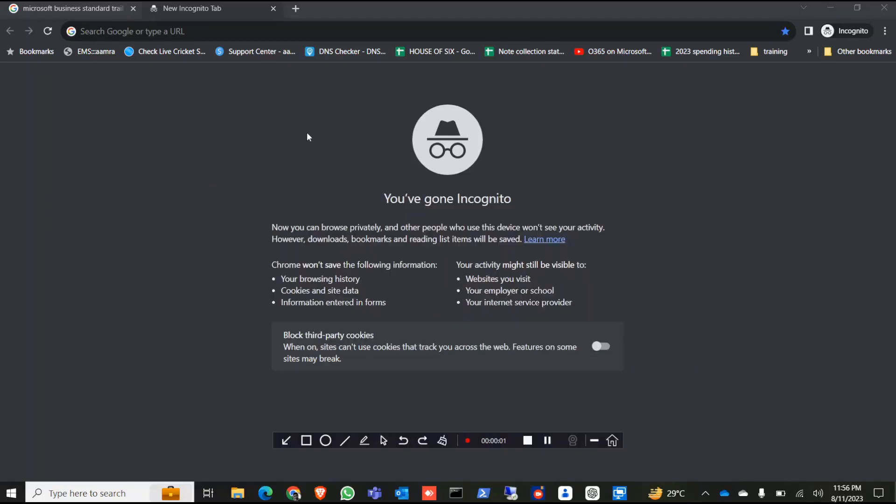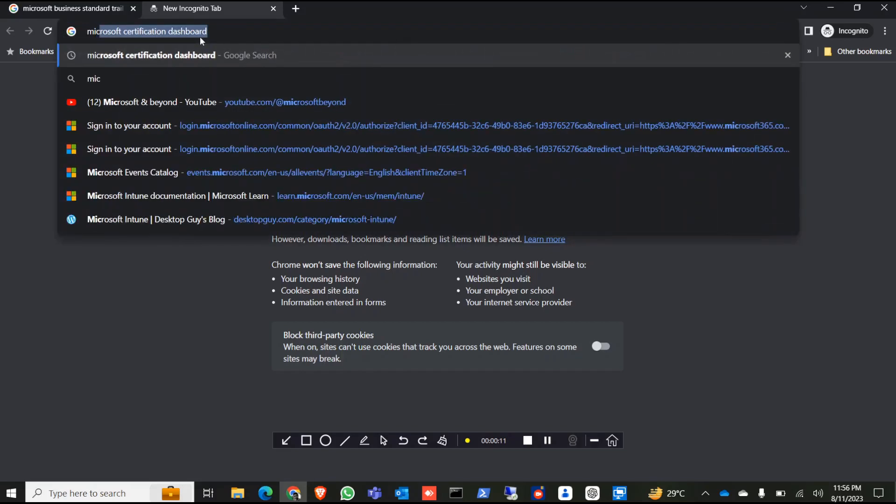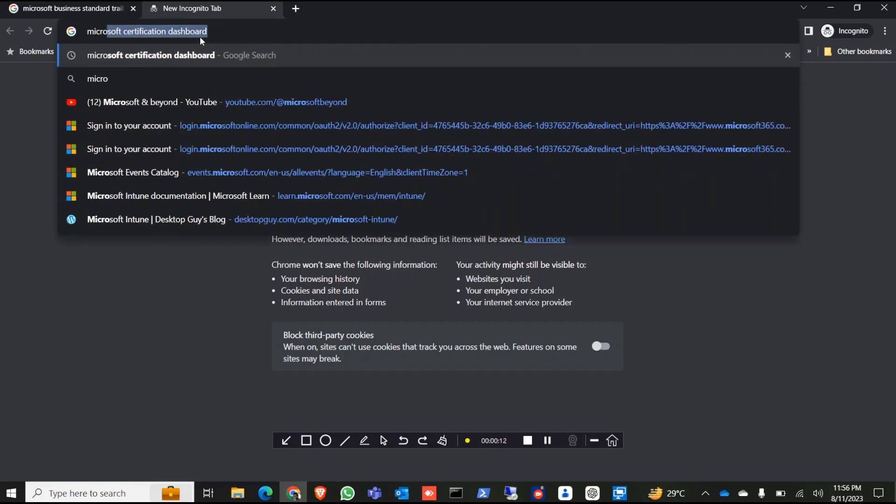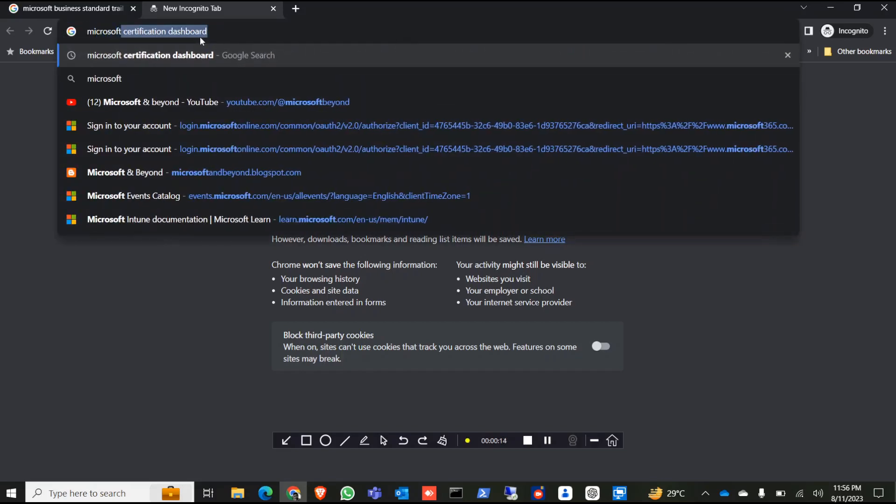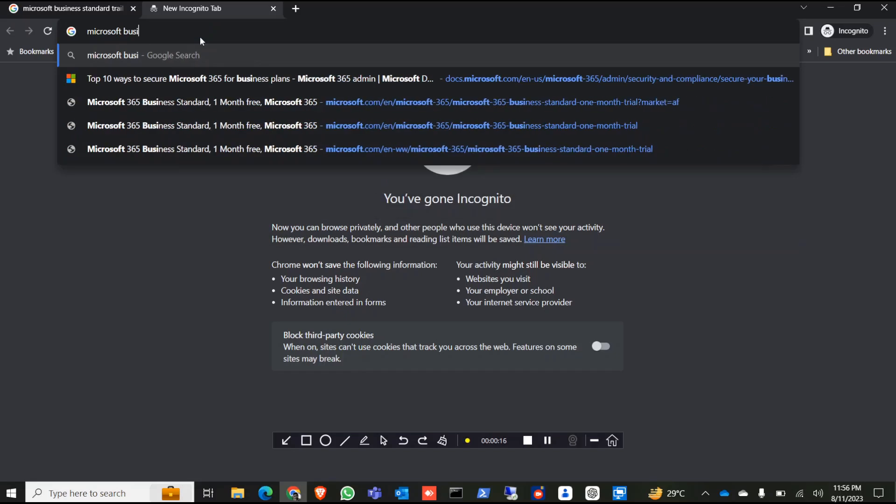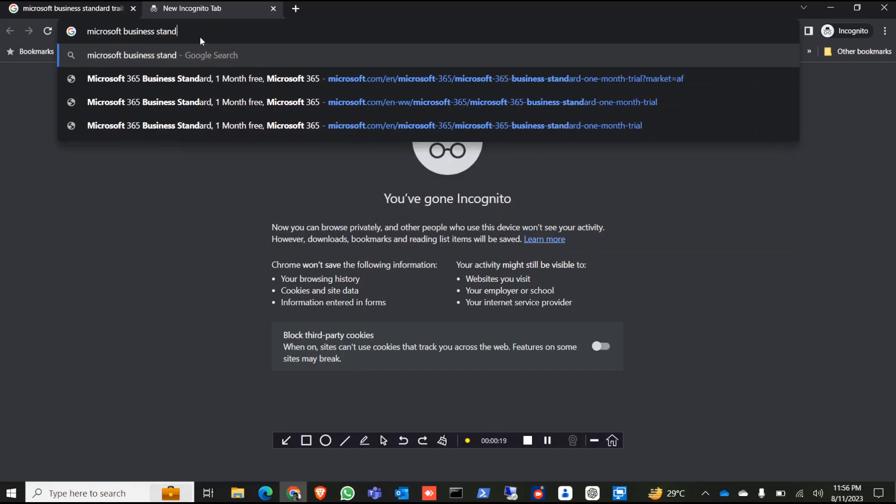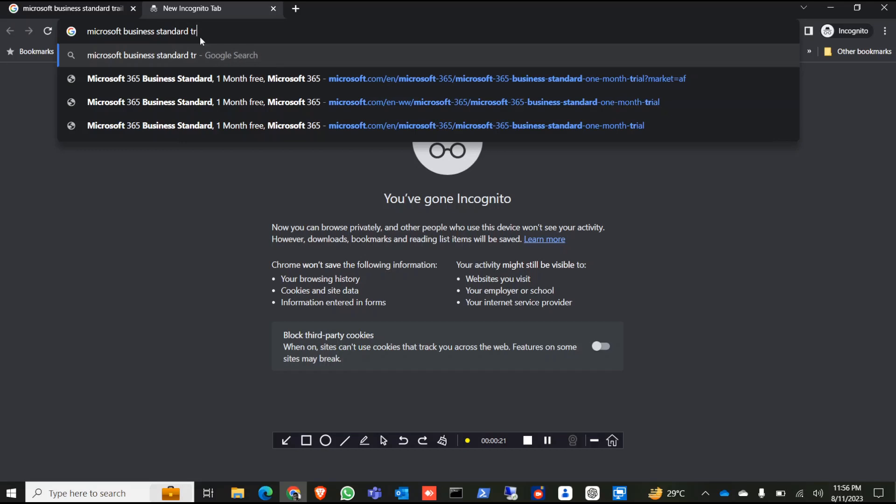Hello everyone, today I'm going to show how to create a Microsoft admin portal with trial licenses without credit card information. First you need to type Microsoft Business Standard Trial.